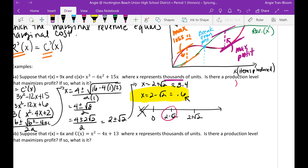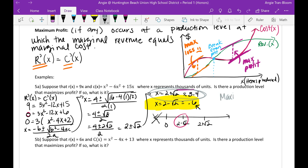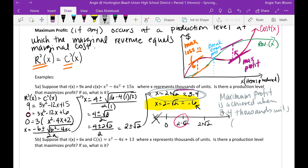So usually when you are solving for this — this is sort of a rule of thumb — when you solve for two x values looking for maximum profit, usually the first (smaller) x will give you the max loss, and then the second (larger) x is going to give you the maximum profit. So the higher one is the one you want for max profit. Maximum profit is achieved when x is about 3.4 thousand units.